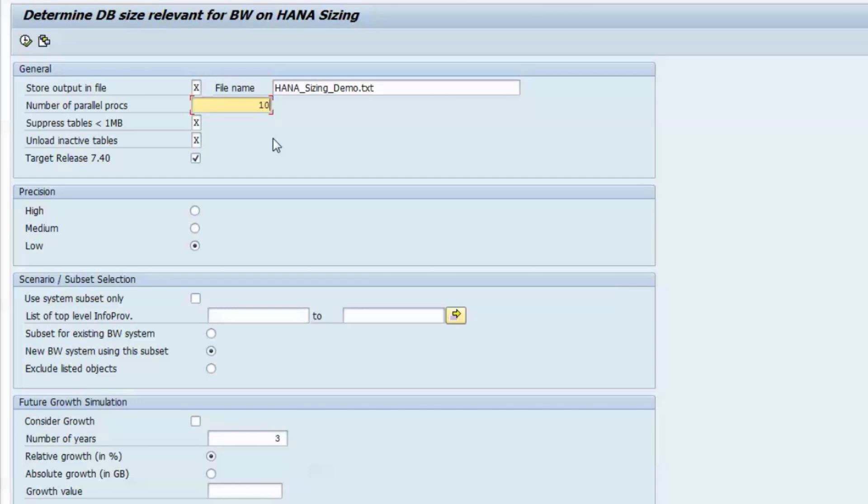By using a low number, you can limit the impact of the report on other running processes at the cost of a slightly increased runtime. The remaining options in this section let you control, for example, if only tables with significant size should be displayed in the results or which target release for the HANA migration should be used to determine the list of row store tables.